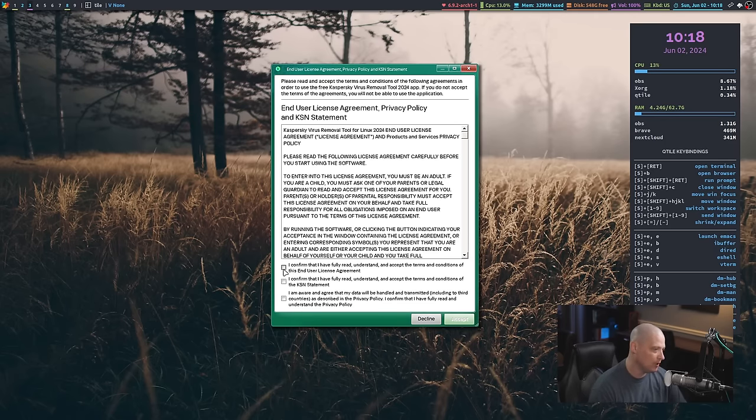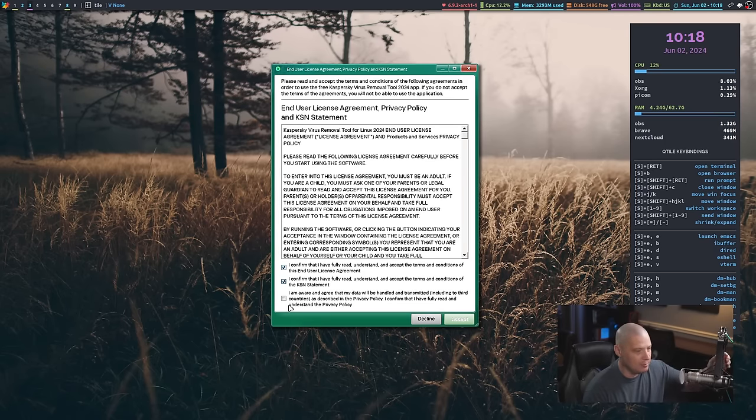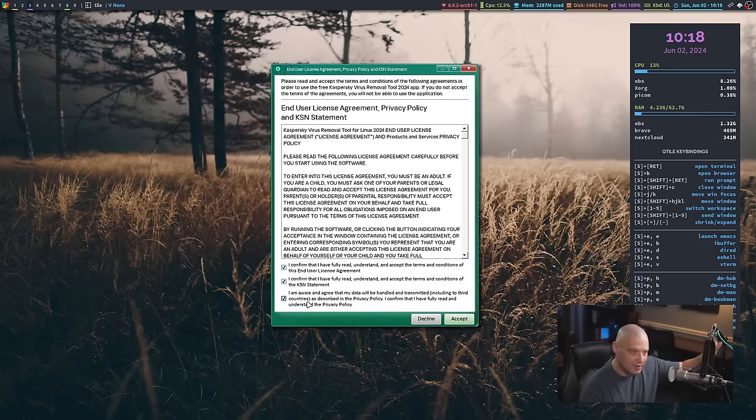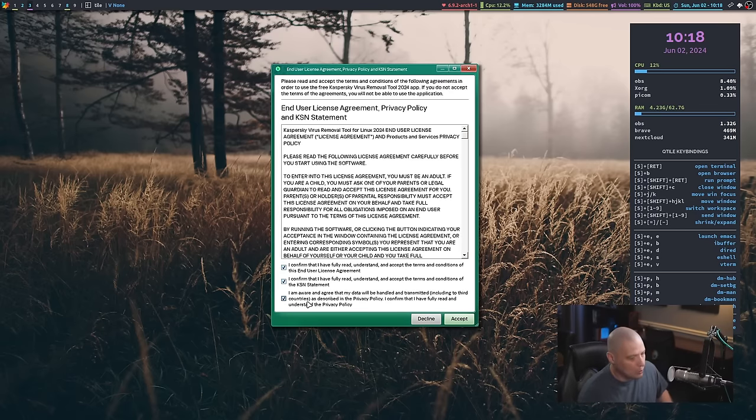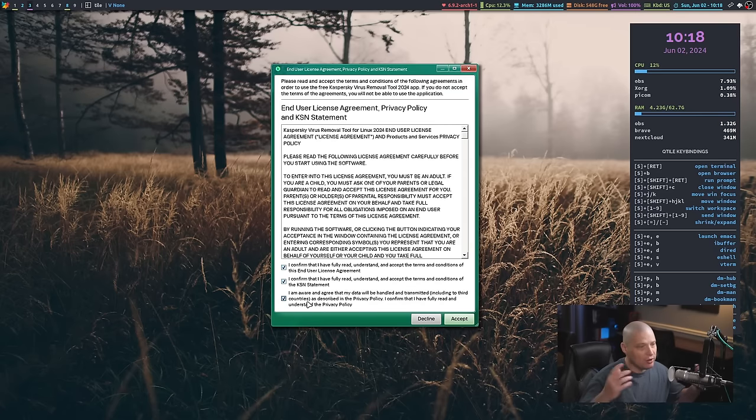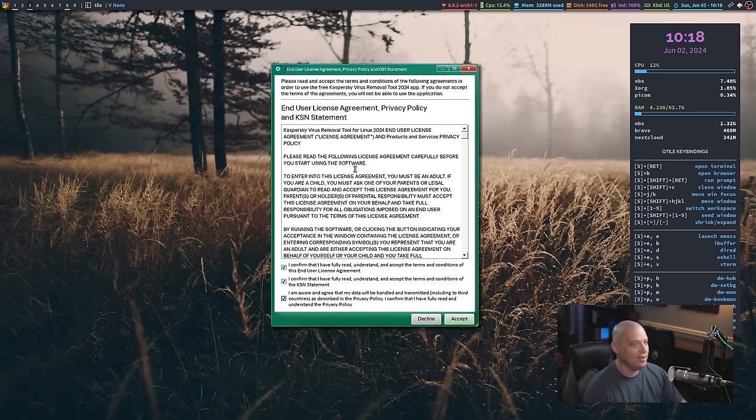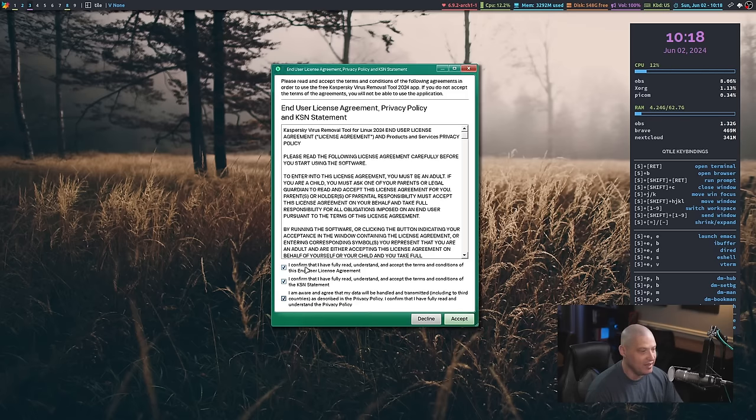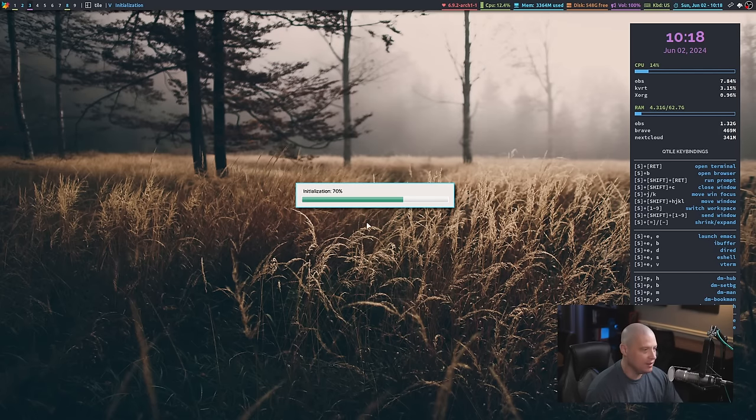Next, you do have to agree to some confirmations here. Basically, you have to confirm that you read the license, whatever they do with your data you're cool with, whether they share that data with other people, whether the computer is harmed, the standard kind of licensing agreements with this sort of thing. So I'm just going to go ahead and click these three boxes, hit accept, and it says initialization.